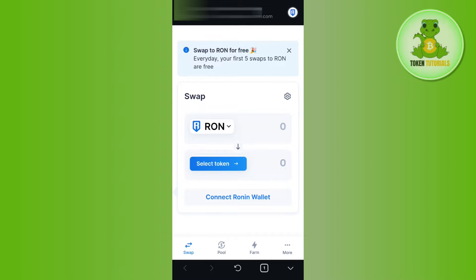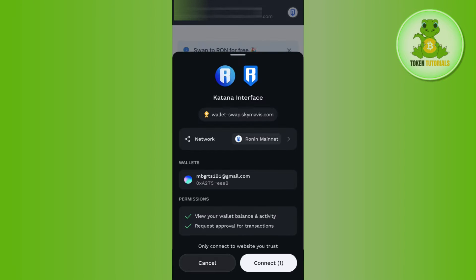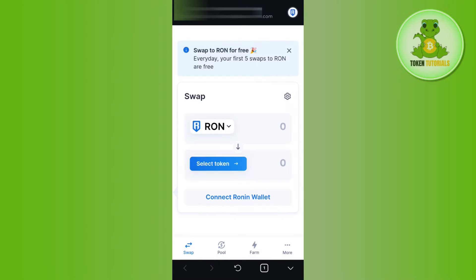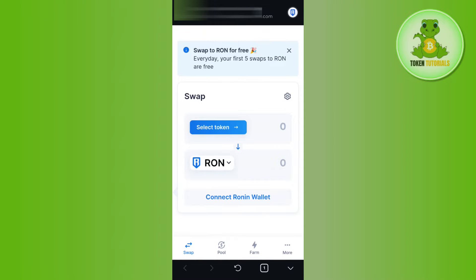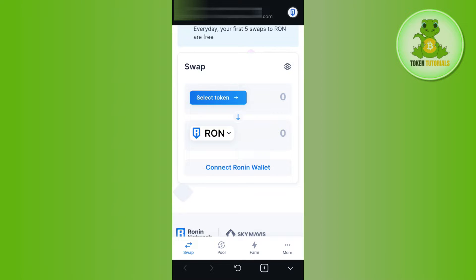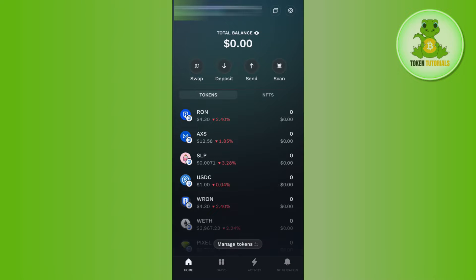If you have any other token than RON, you just have to select that token and then swap it for RON. This way you will be able to get RON tokens in your account.